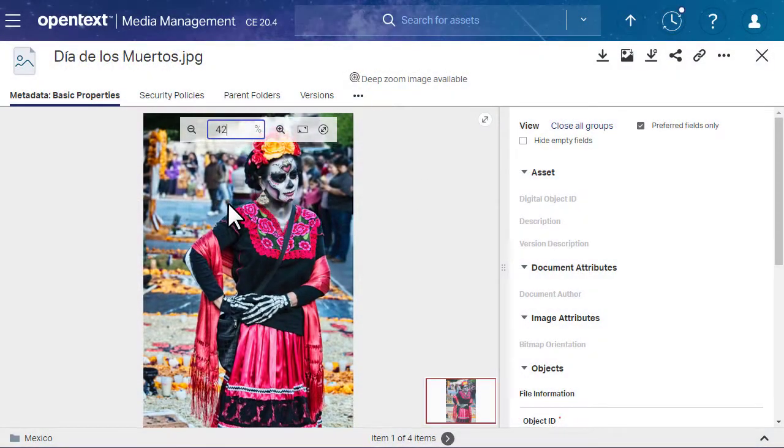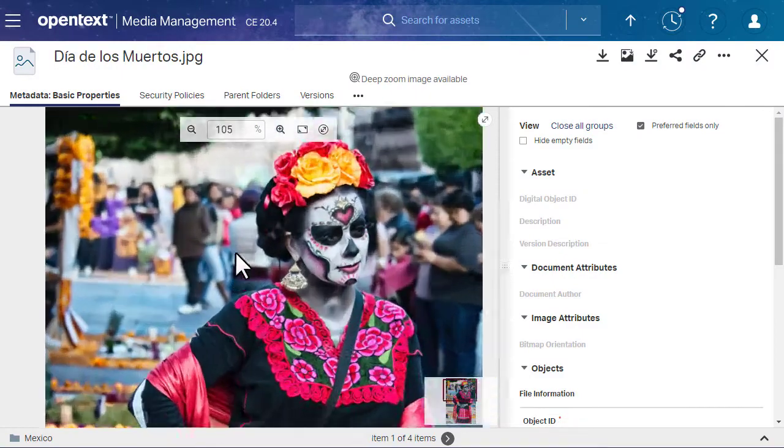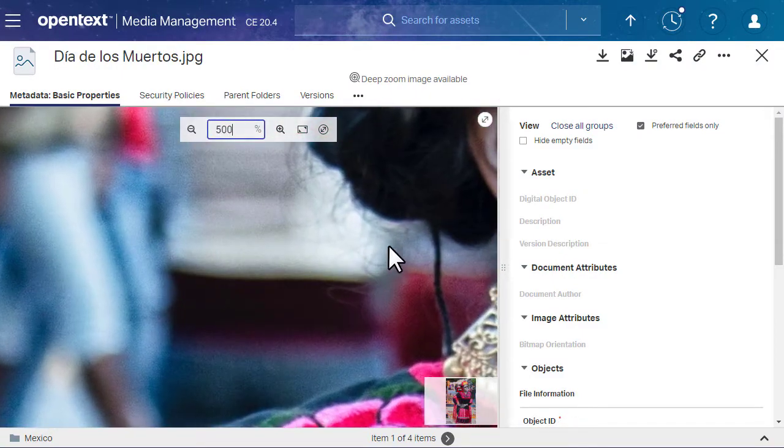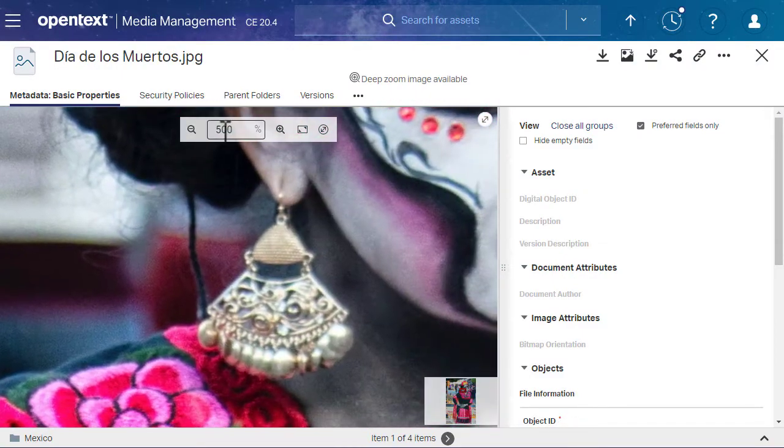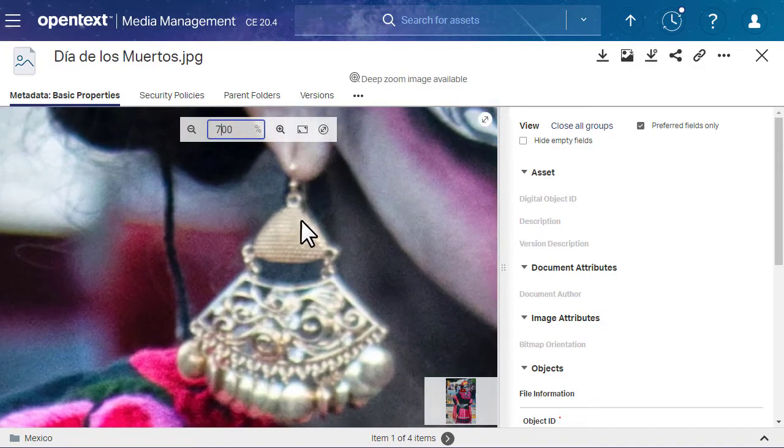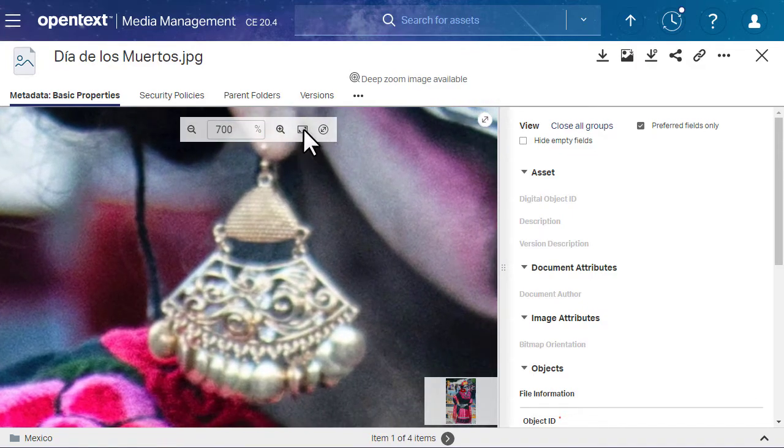In Media Management, you can use DeepZoom to zoom and pan on high-resolution image assets without having to download them.